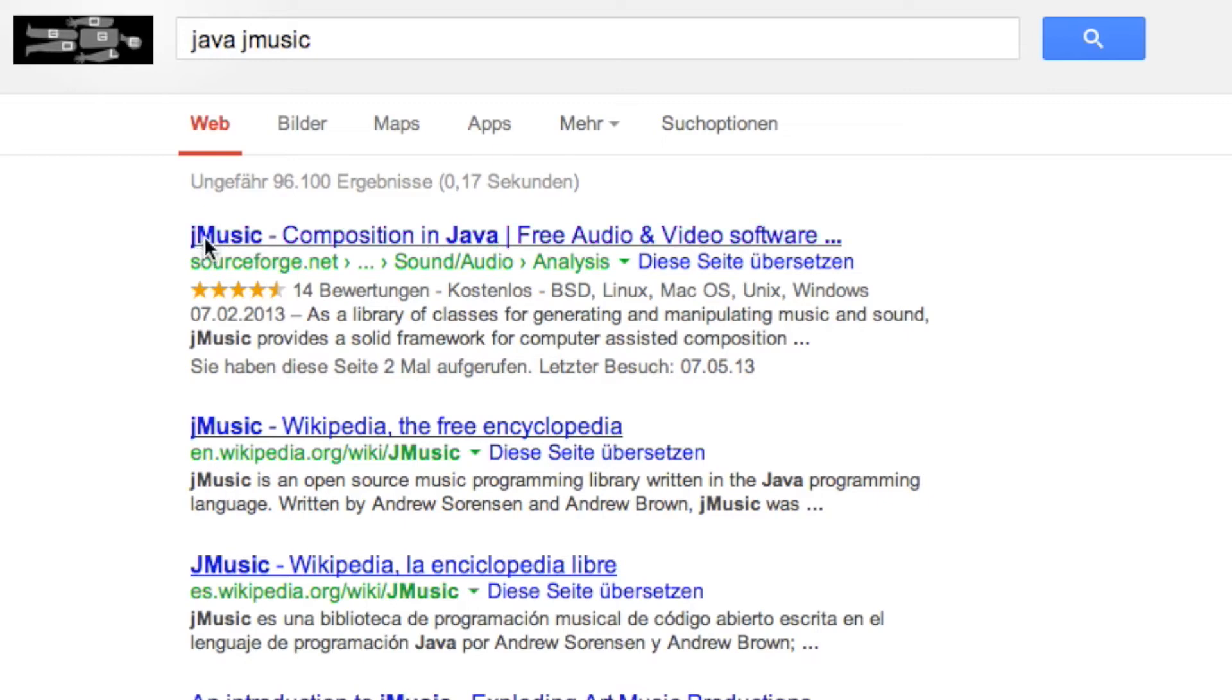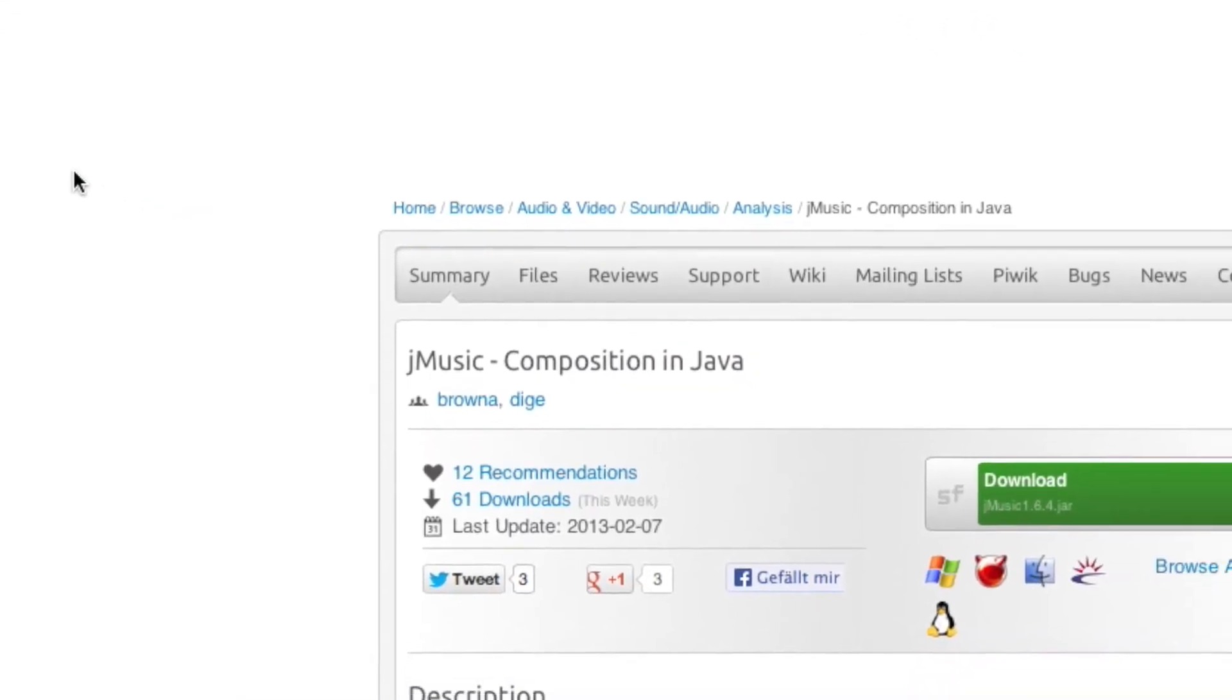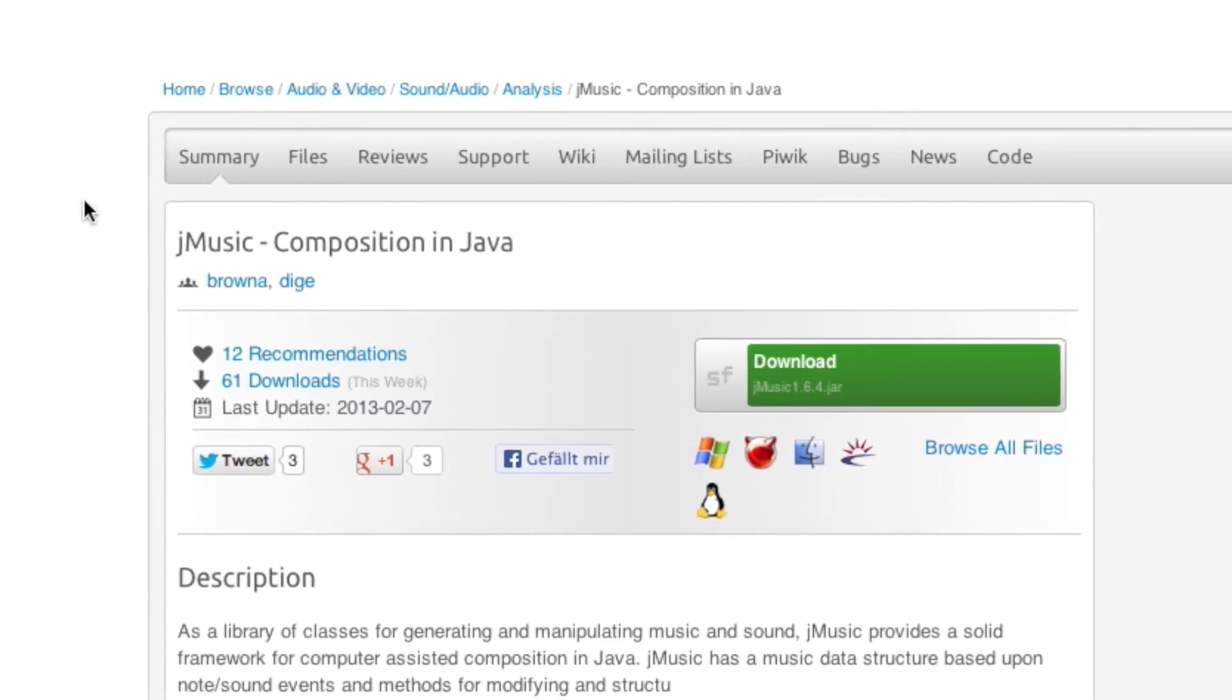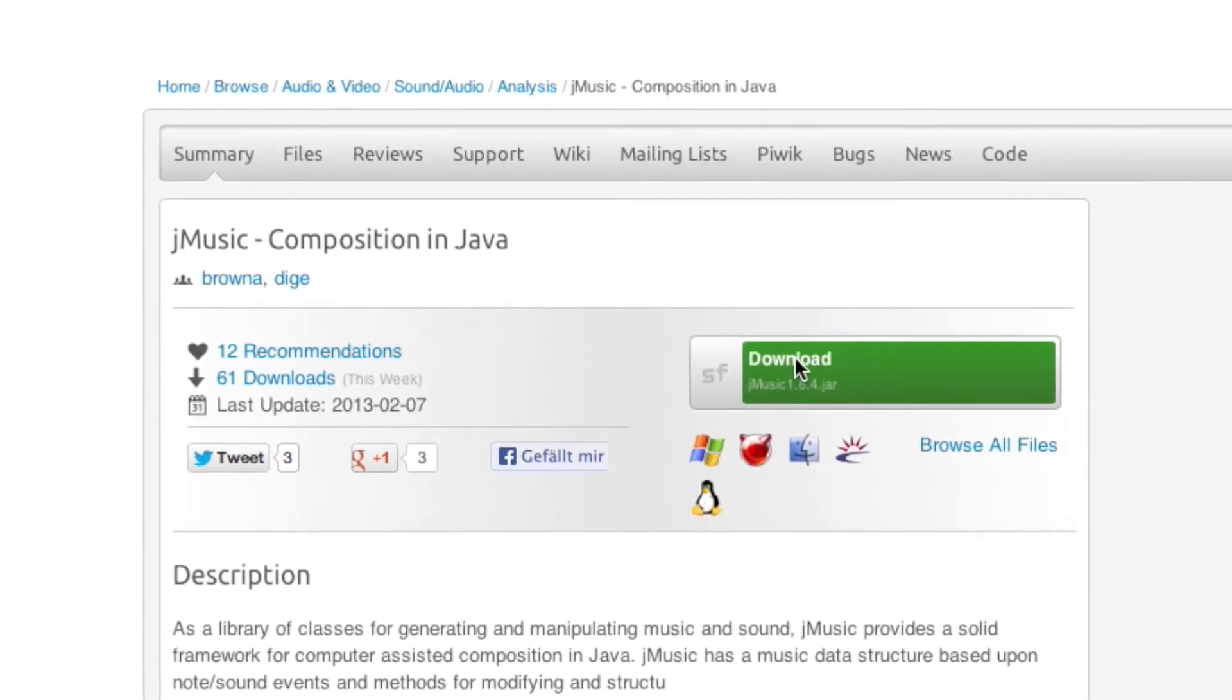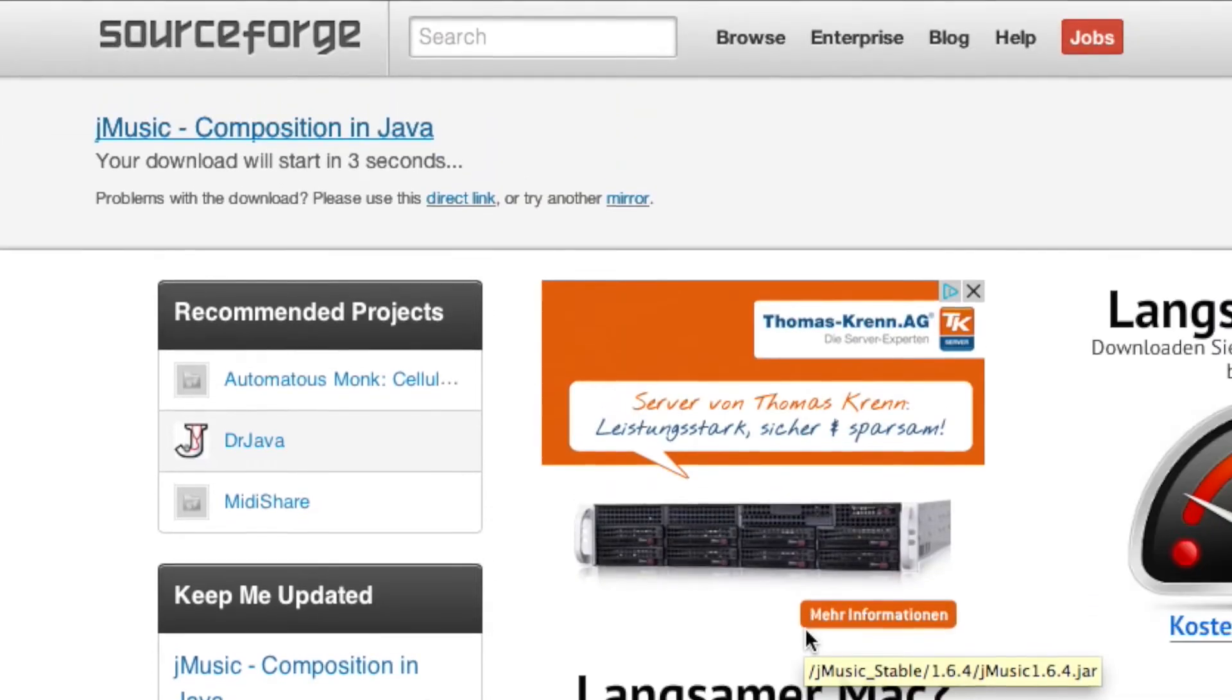And then from there we can download the 400 kilobyte big file. So let's hope the page is loaded, and then you can just click on the button right there. And then after a 5 second delay, you should download everything automatically.